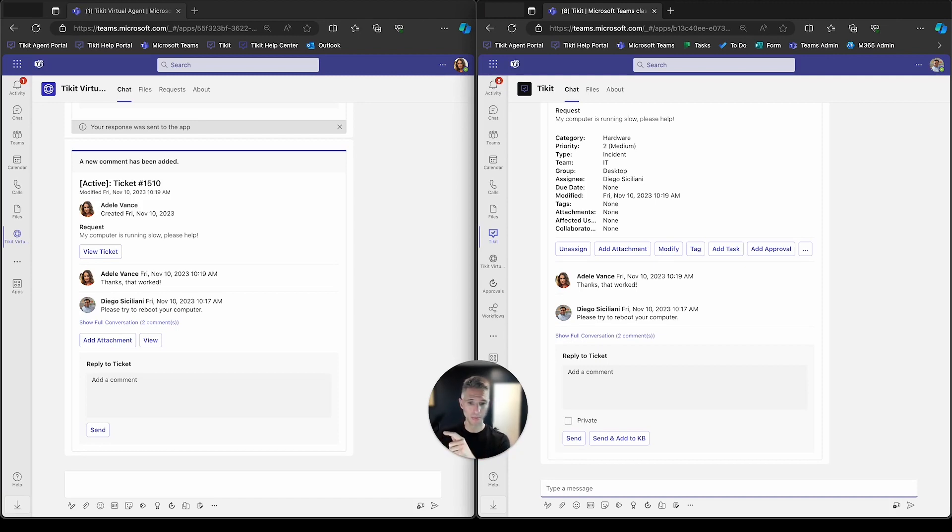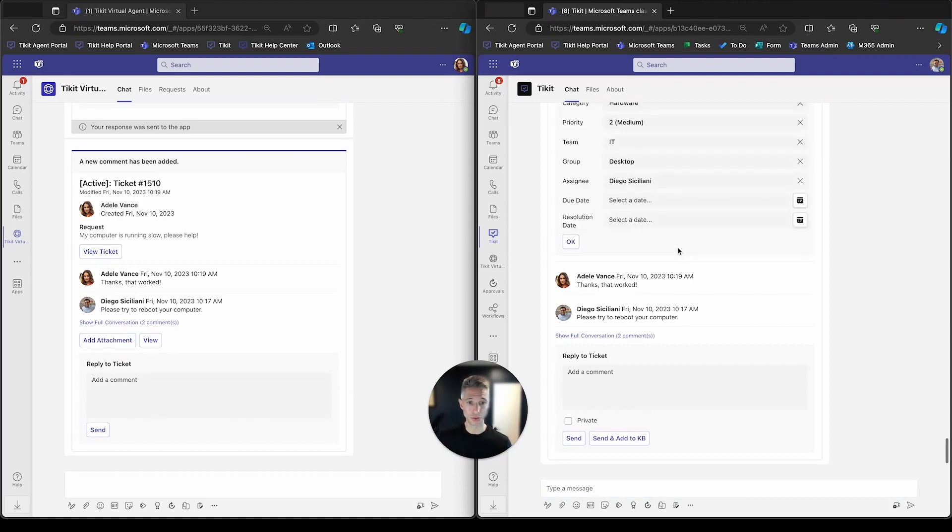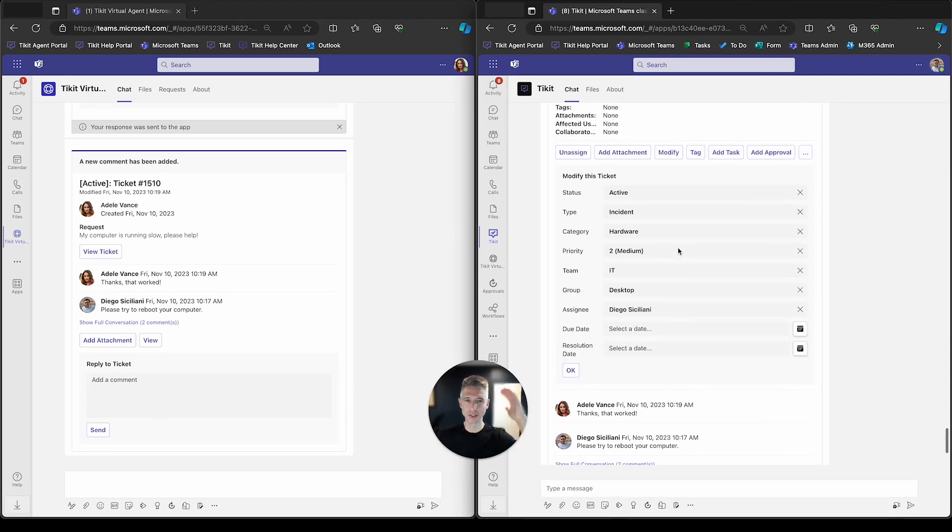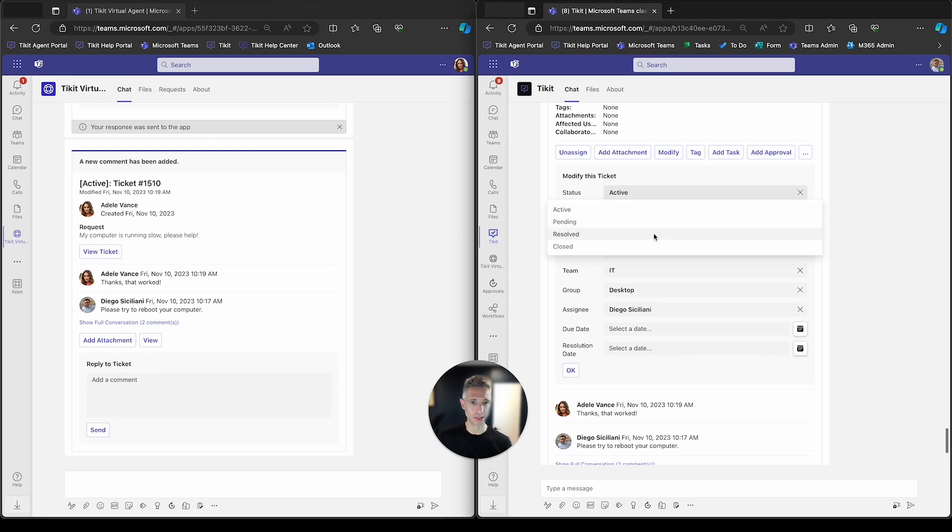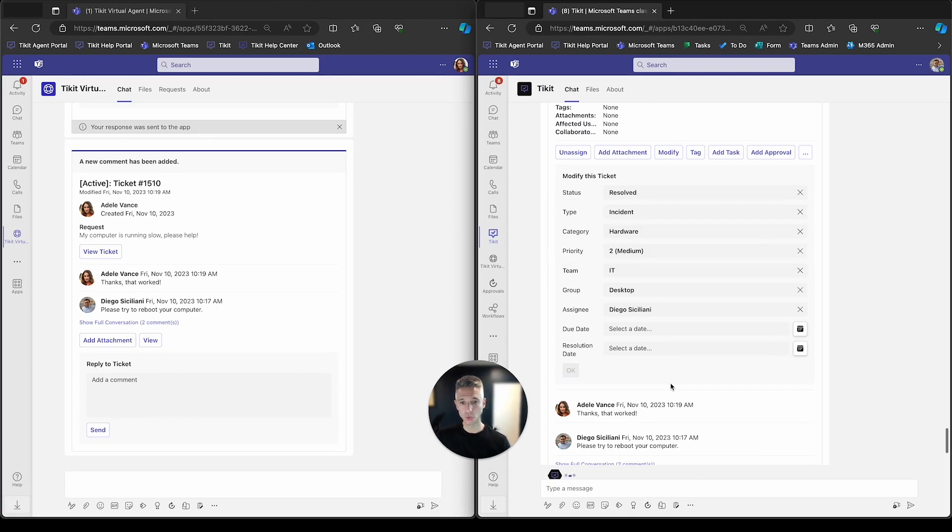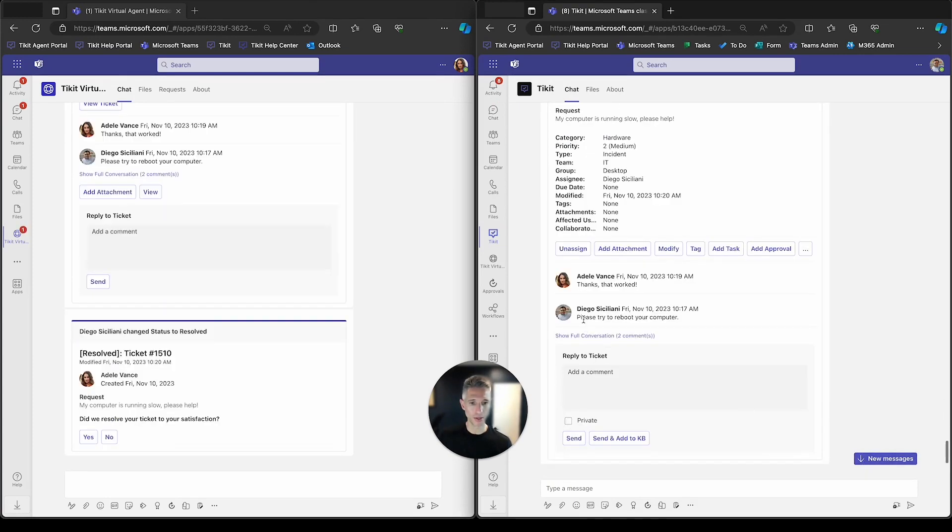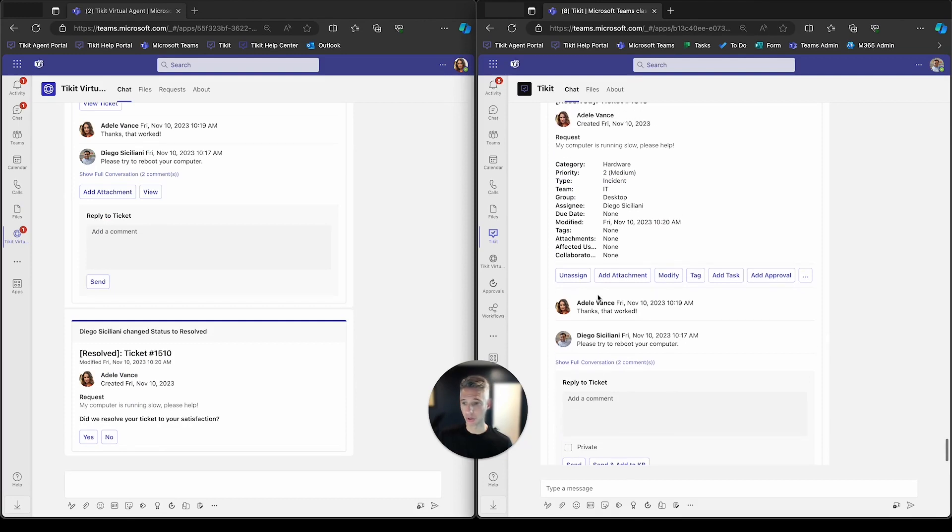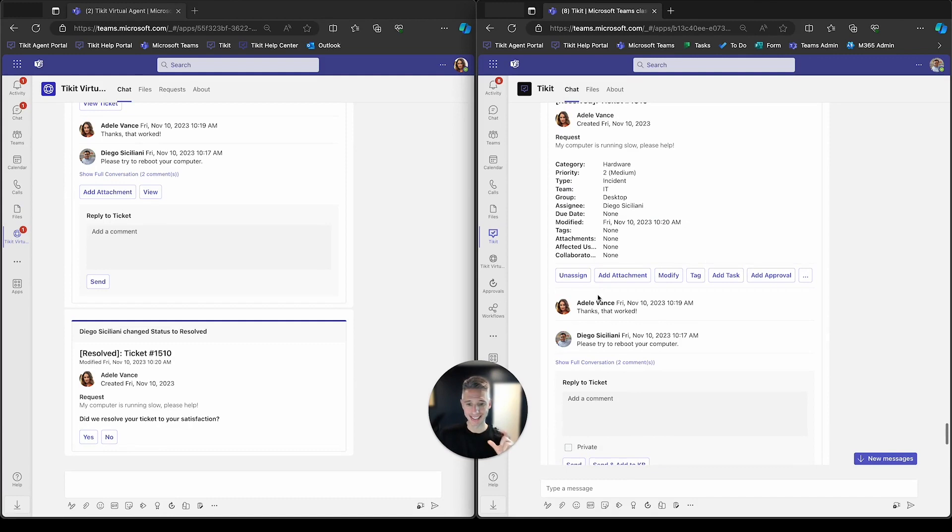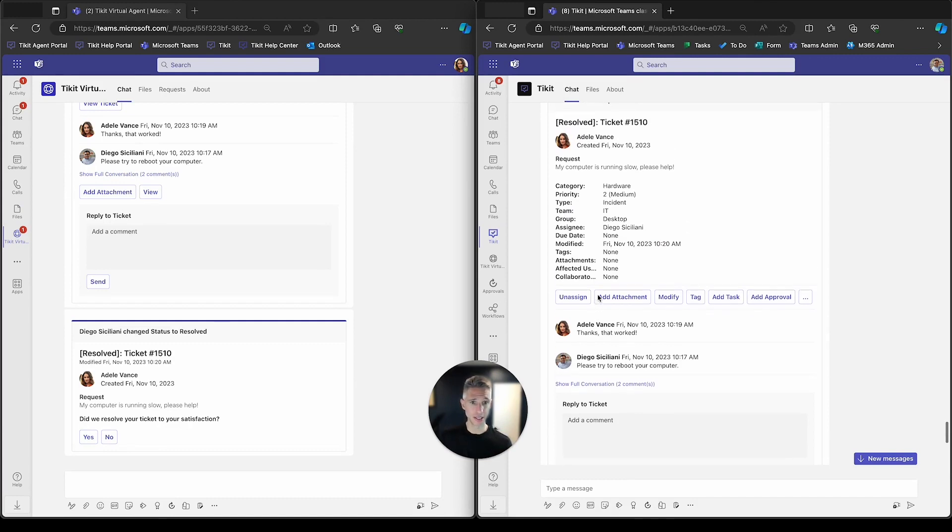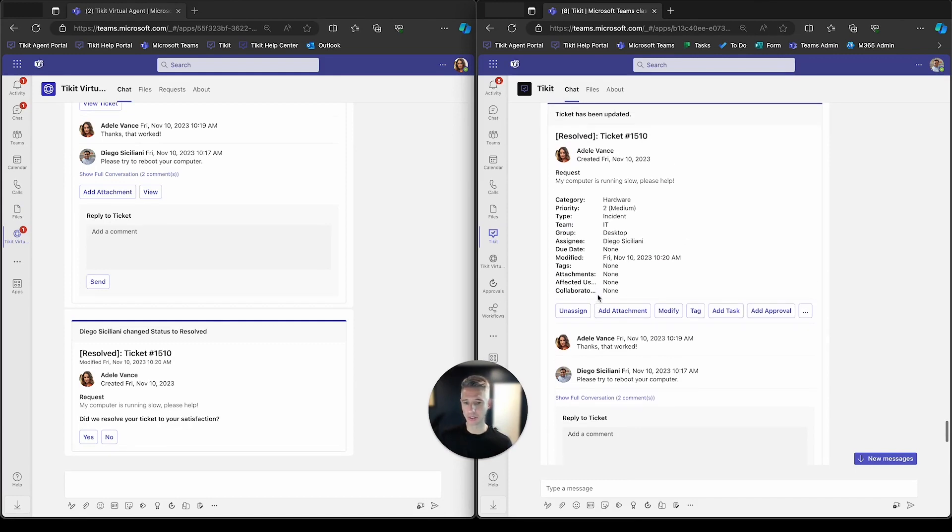Now Adele made us aware that her issue was resolved. So we'll go ahead and resolve this ticket and we'll do this in Teams. Again, you can do this in the web, but we're focusing in Teams for this particular presentation. So we'll resolve that ticket. And when we do, what you'll see here is a couple of things. One, the ticket's now resolved. And on the left hand side here, you're going to see a default experience for us. This is the satisfaction survey experience. So Adele's made aware that the ticket's been resolved. We're now asking her as well if she was satisfied with the level of service.